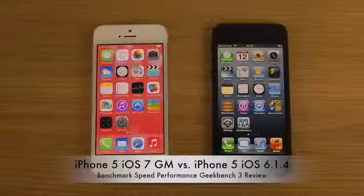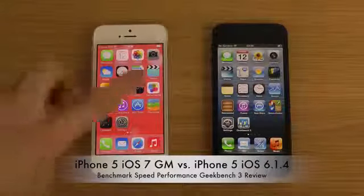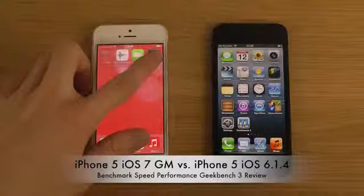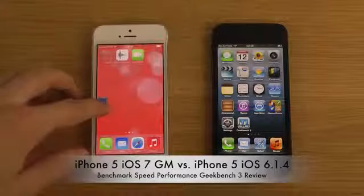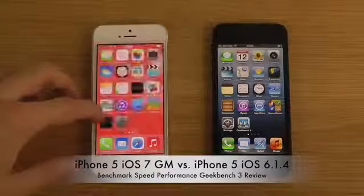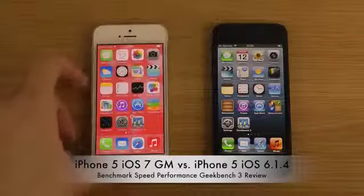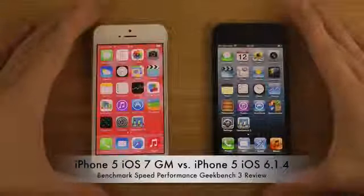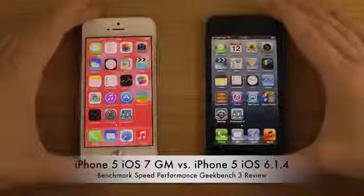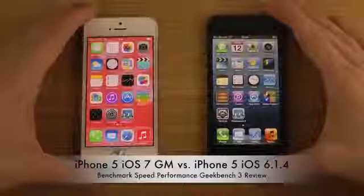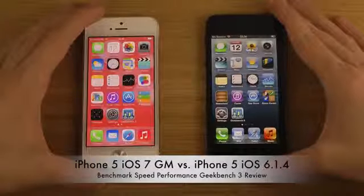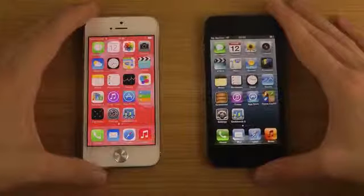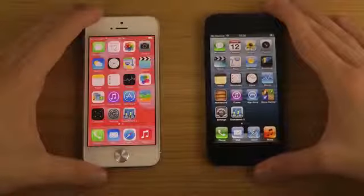Hey guys, today I want to do a quick benchmark video between the iPhone 5 running iOS 7 GM edition (Golden Master edition) versus iOS 6.1.4 on my other iPhone 5. That should be 6.1.3 as well for the public at the moment that a lot of people use.